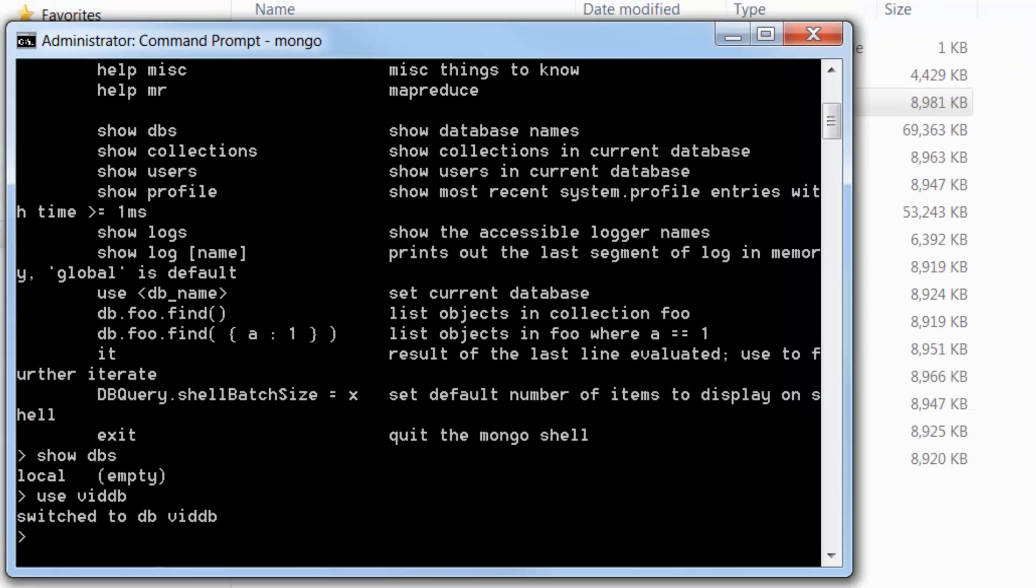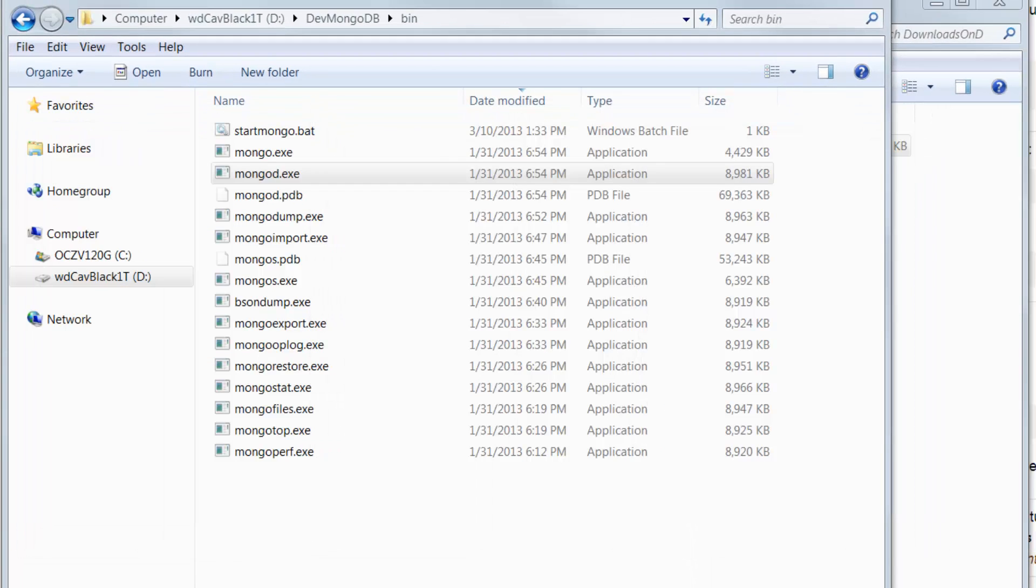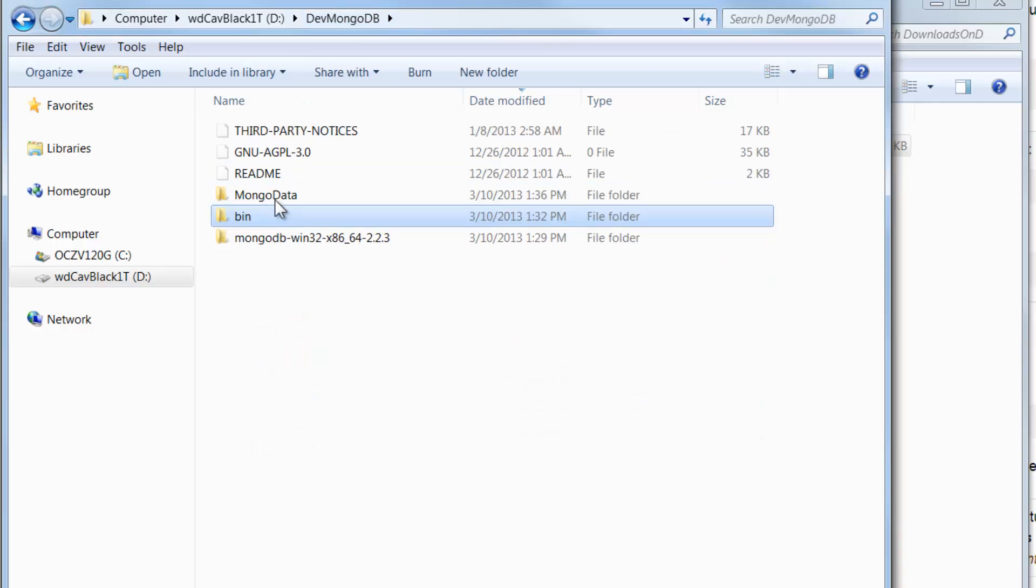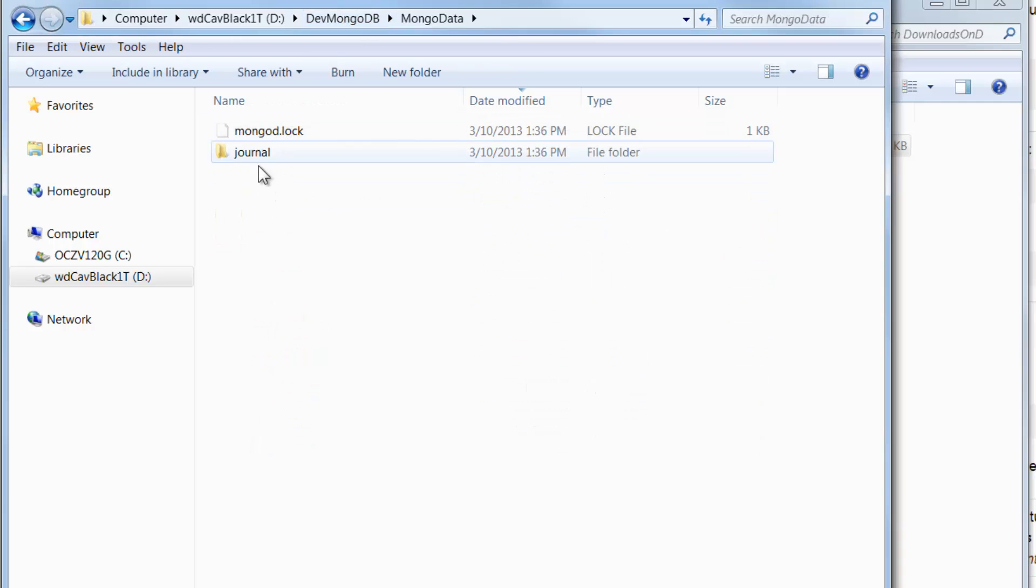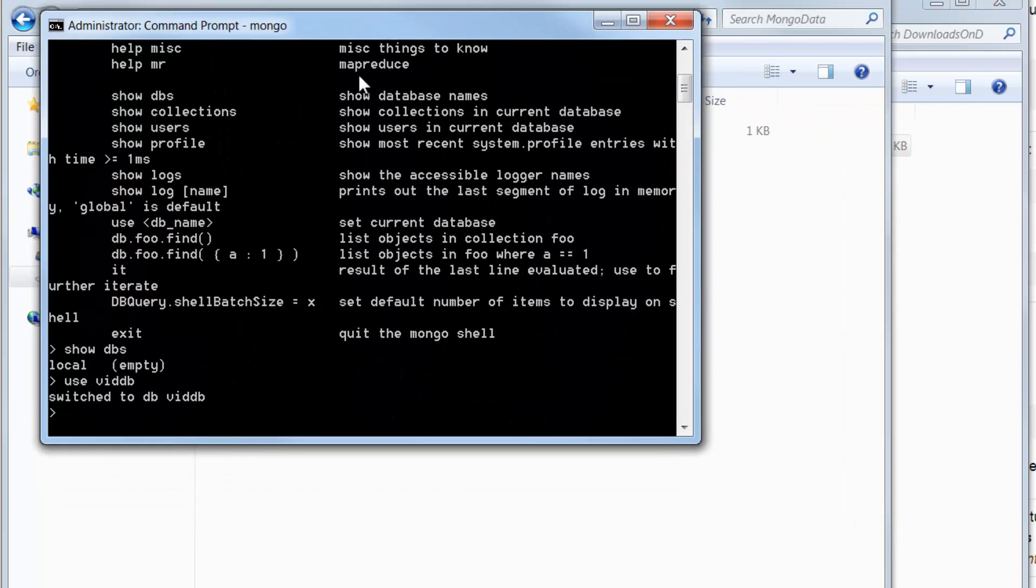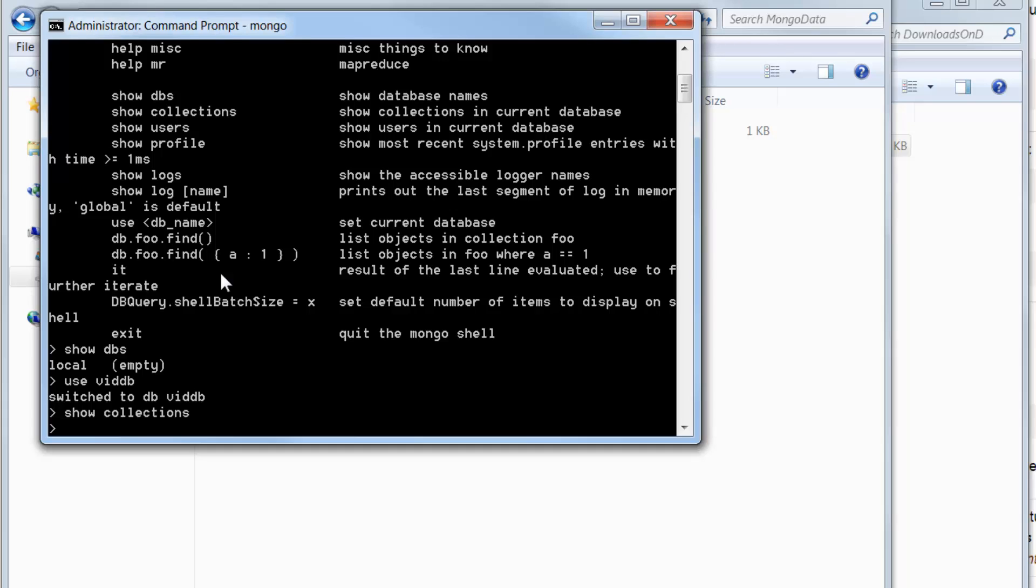And that shows all these fun commands that you can run. And I'm just going to buzz through a couple of commands here to get things going. You can do show databases show DBS. And right now, there's only the local and there's a test database out here. But let's go ahead and create one and it'll create one if it doesn't exist. So in order to use a new database, the command is use, and I'm going to call it vid db for video database, just for demo purposes. Now I'm switched to video db.